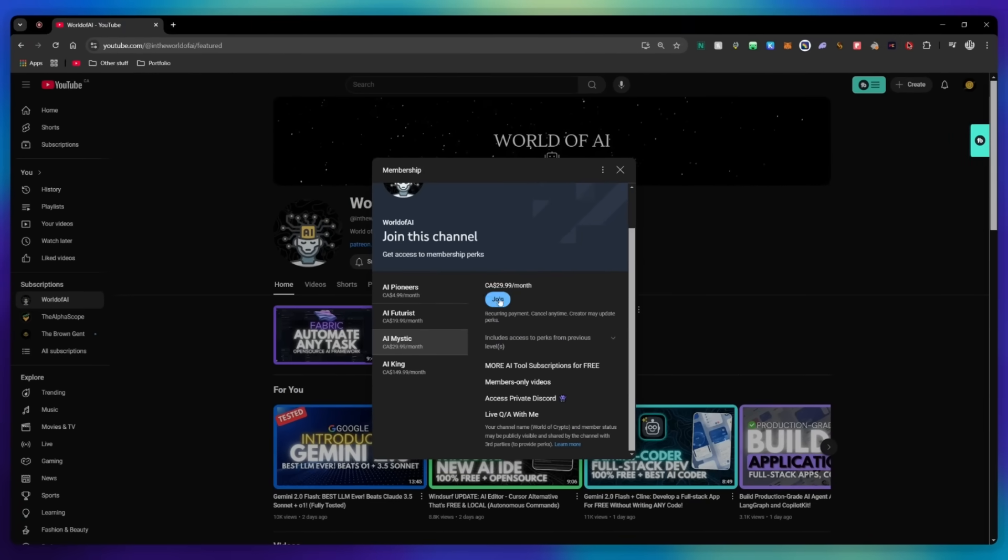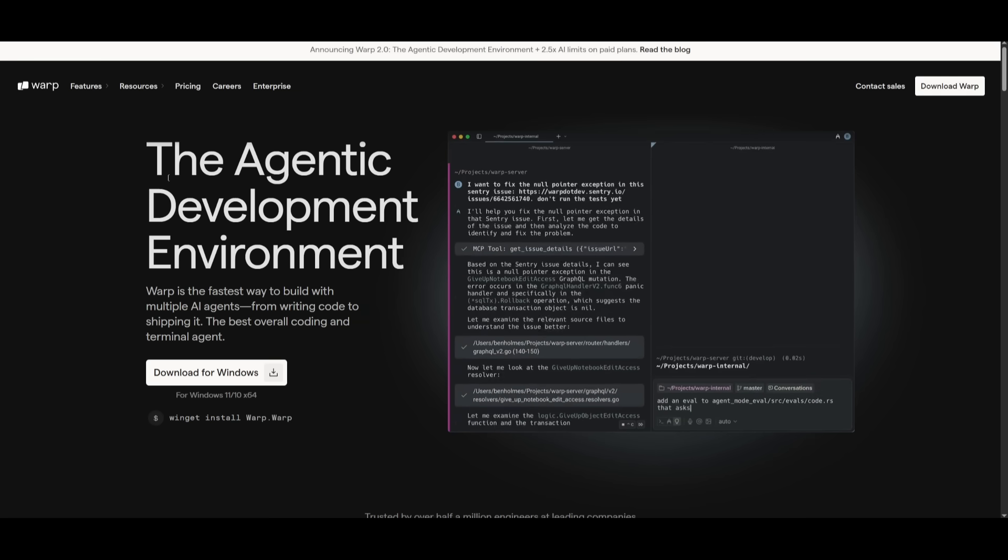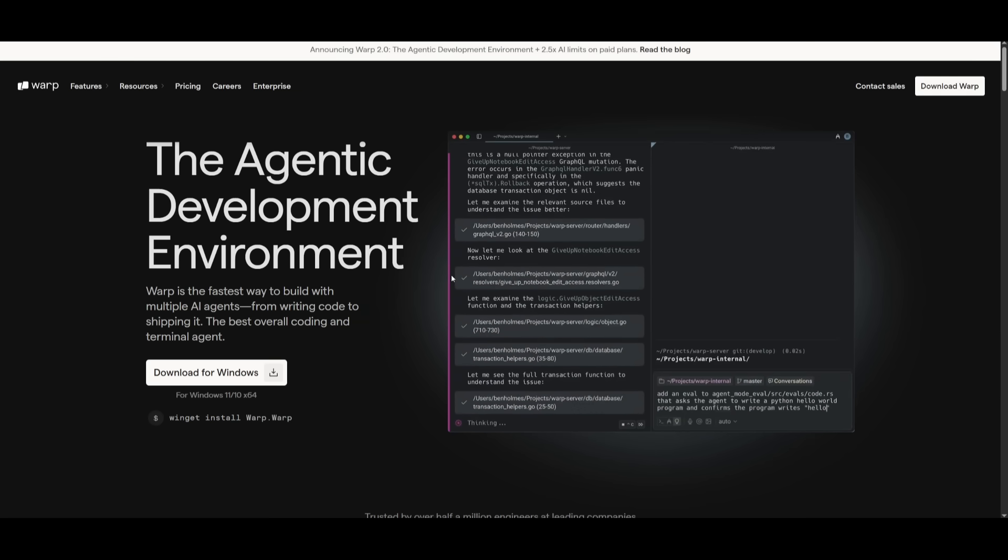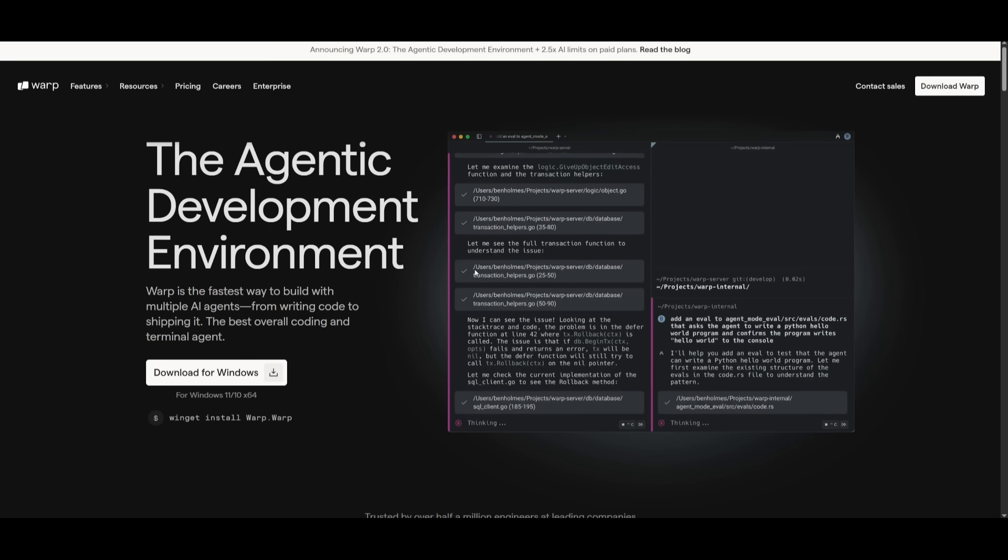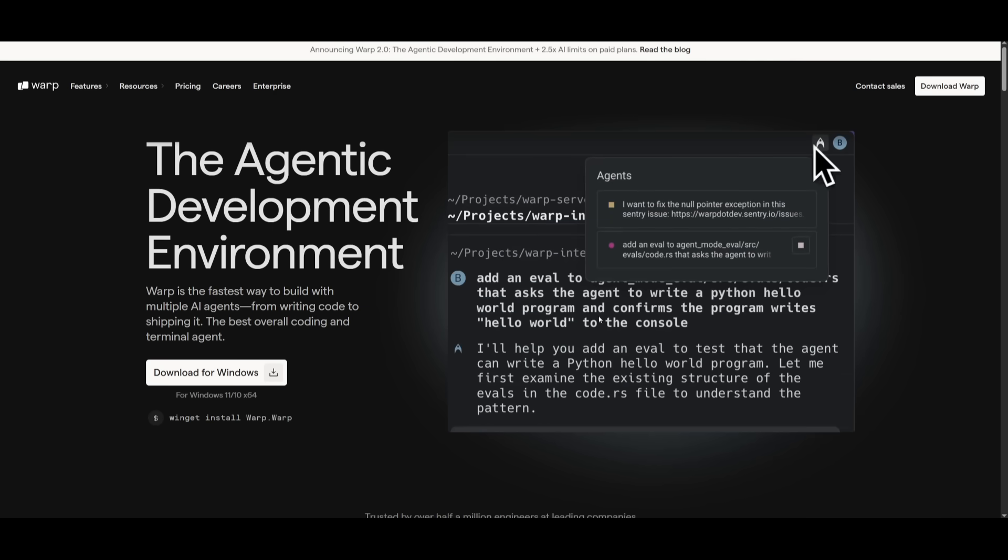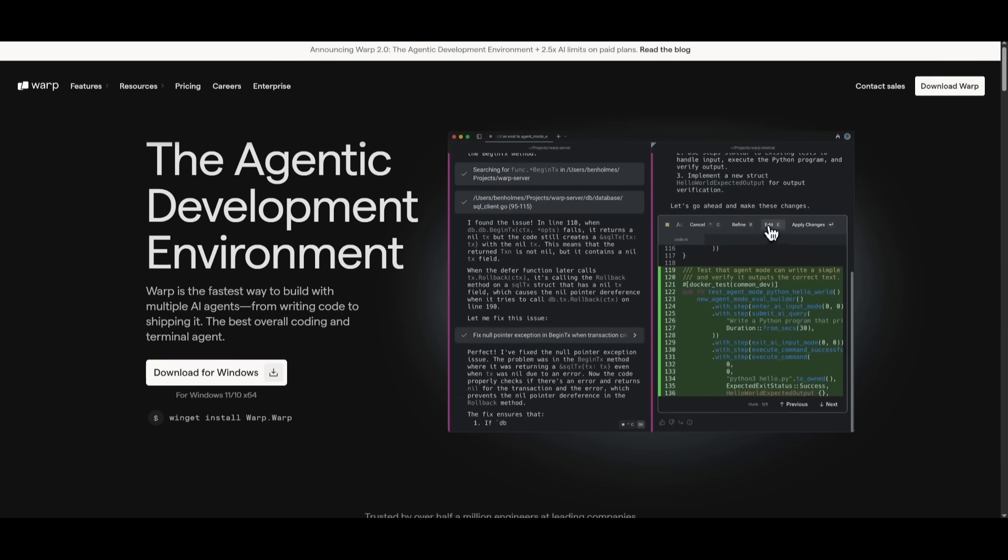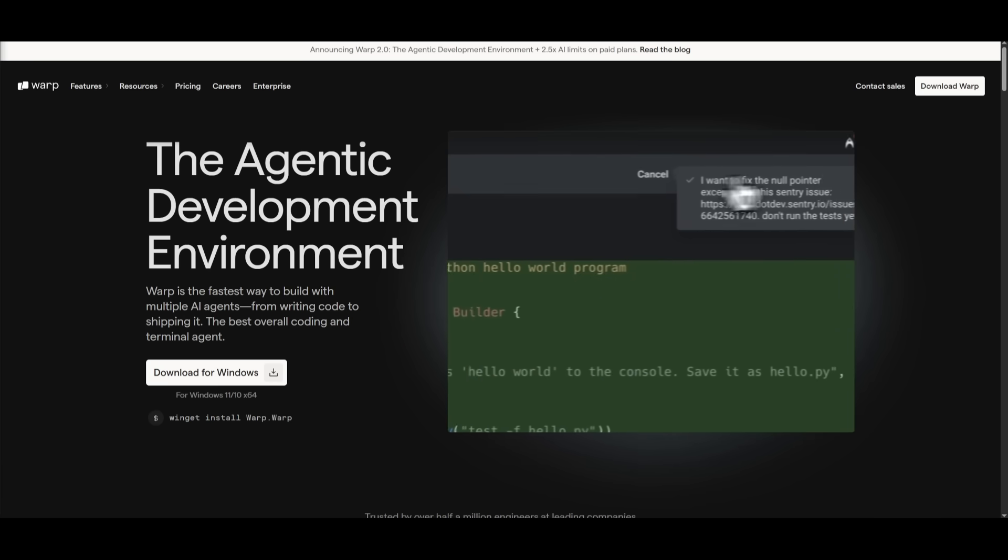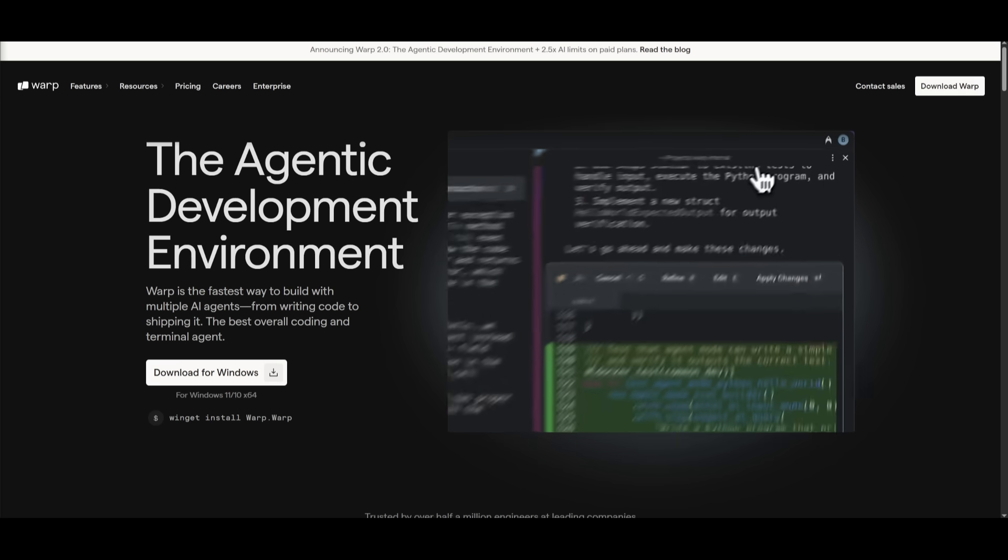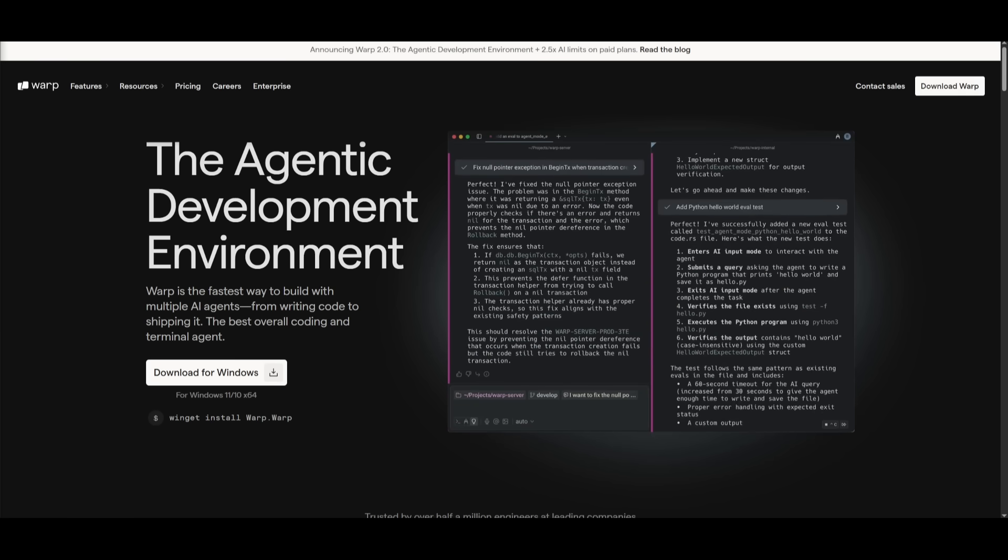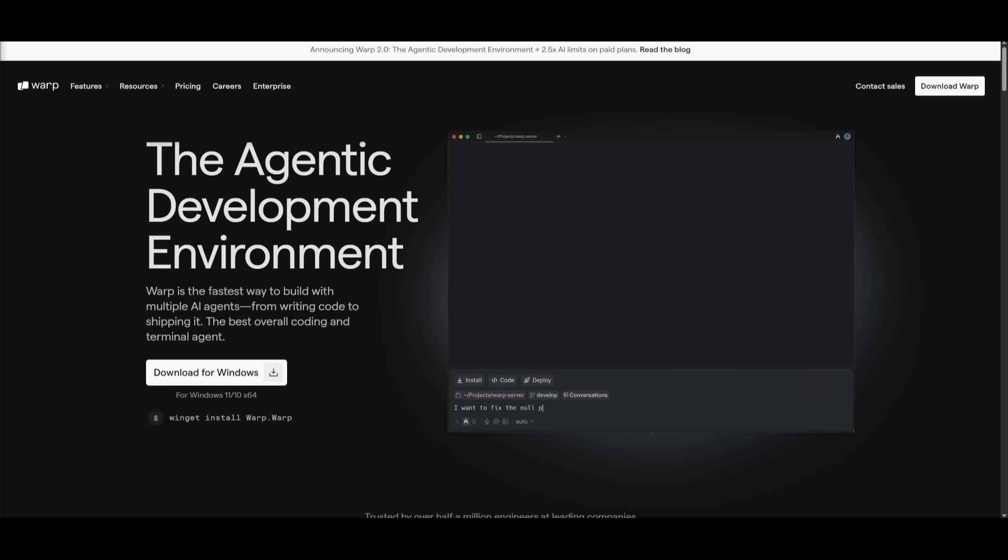But that's basically it for today's video on Warp 2.0. This is an impressive agentic development environment which is a first of its kind and it's something that has everything built within one singular platform. I highly recommend that you take a look at this with the link in the description below. Make sure you get access to the promo available this week where if you pay $1, you can access the Pro plan for just a single dollar, so I highly recommend you make the most out of that.